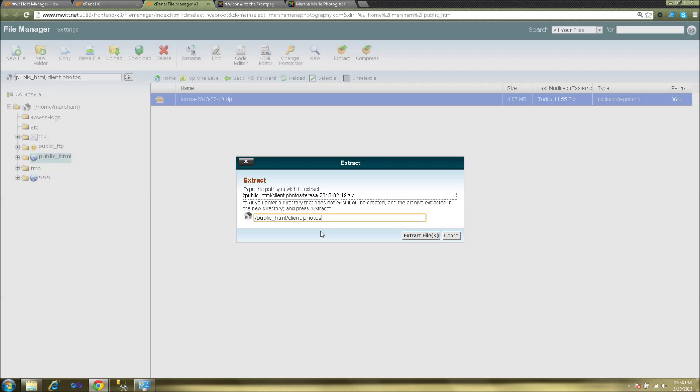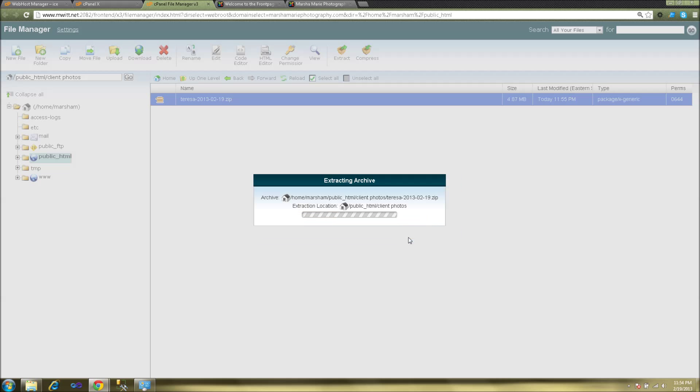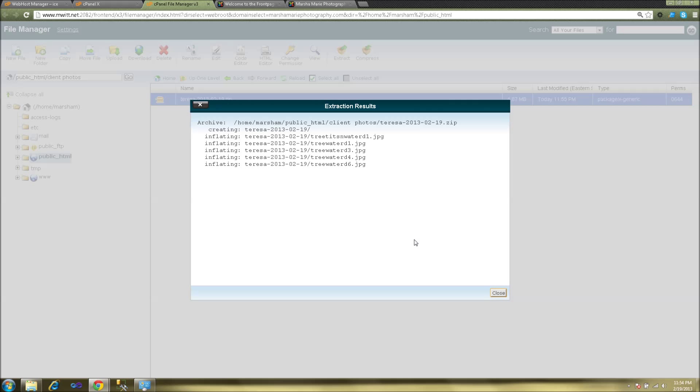If you leave it as is by default and click extract files, it will extract the contents of your zip file into a new folder. So as we can see here, all the files were extracted successfully.